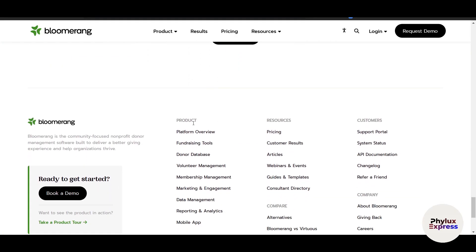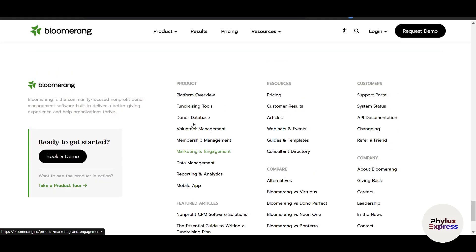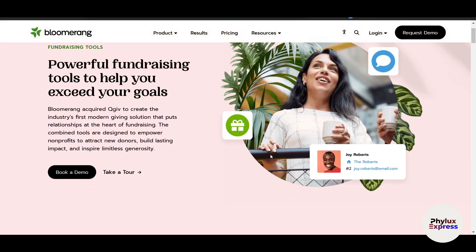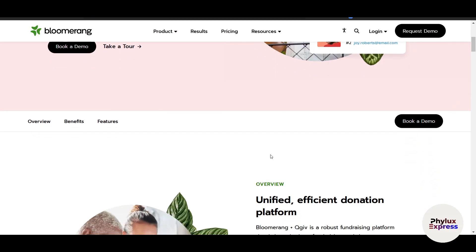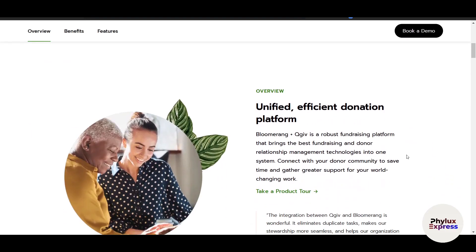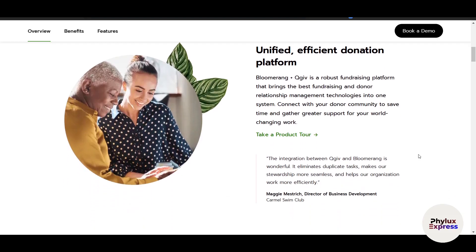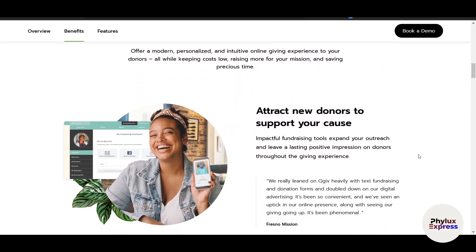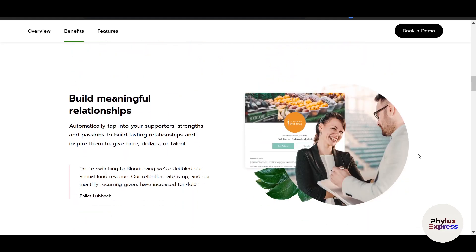Building strong donor relationships requires consistent and meaningful communication. Create and send personalized emails using pre-designed templates, and set up automated thank-you messages, birthday greetings, or reminders for recurring donations. Track open rates, click-through rates, and other metrics to measure the effectiveness of your outreach. By staying engaged, you can increase donor retention and foster long-term loyalty.